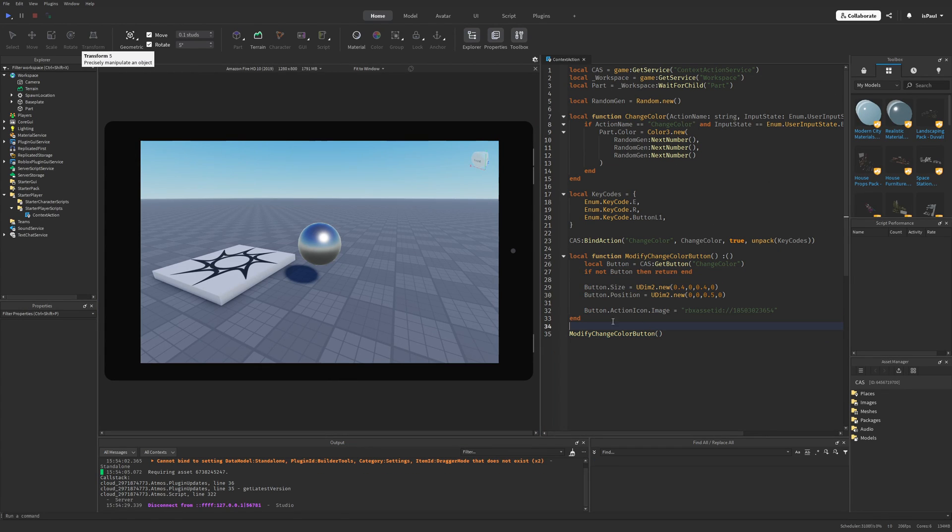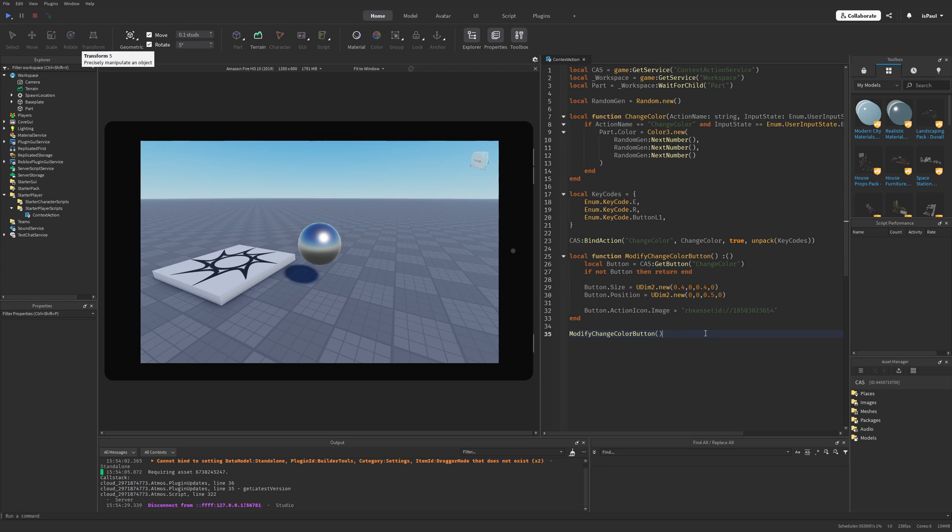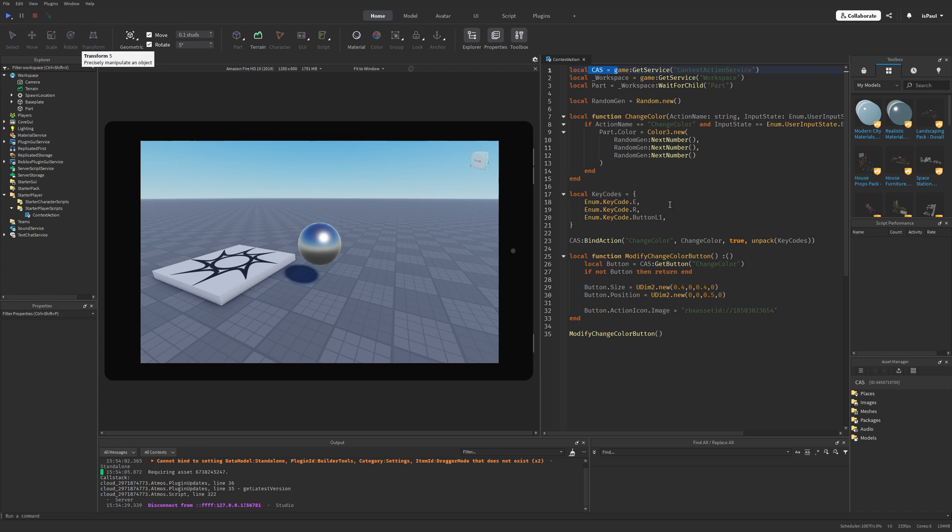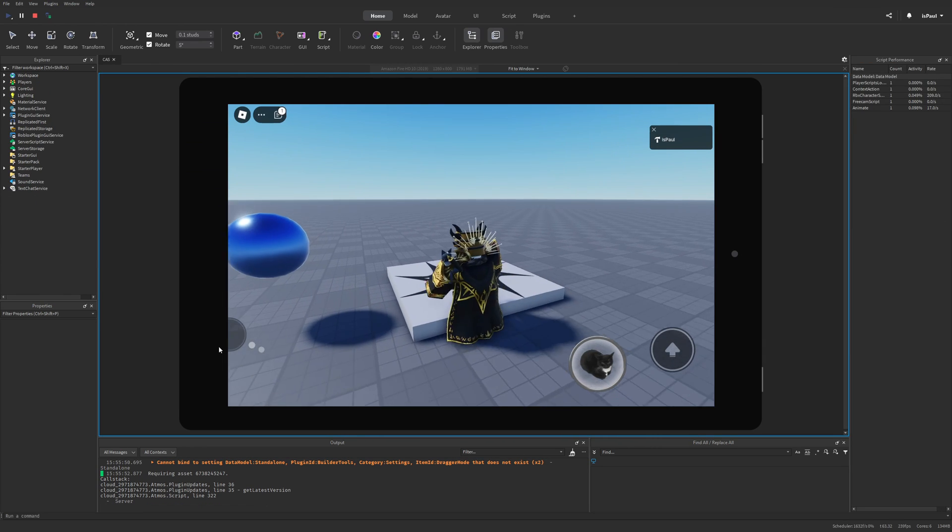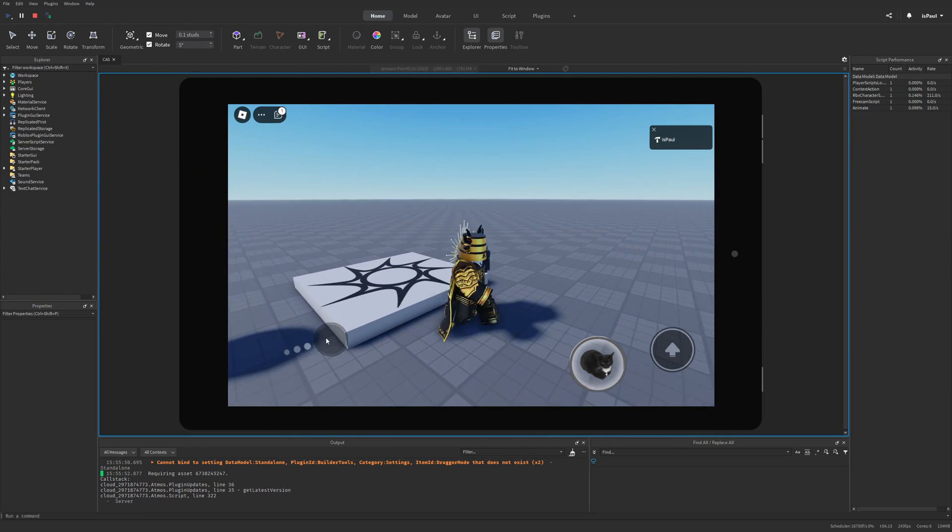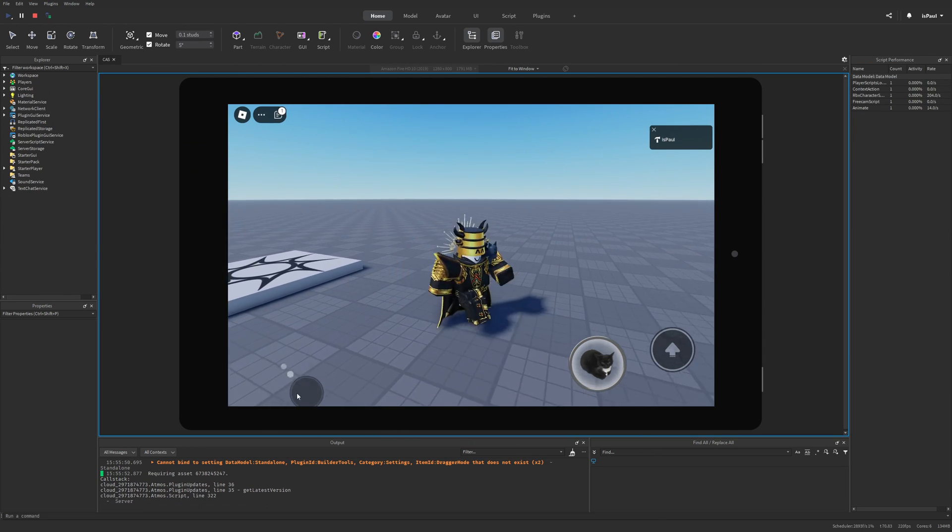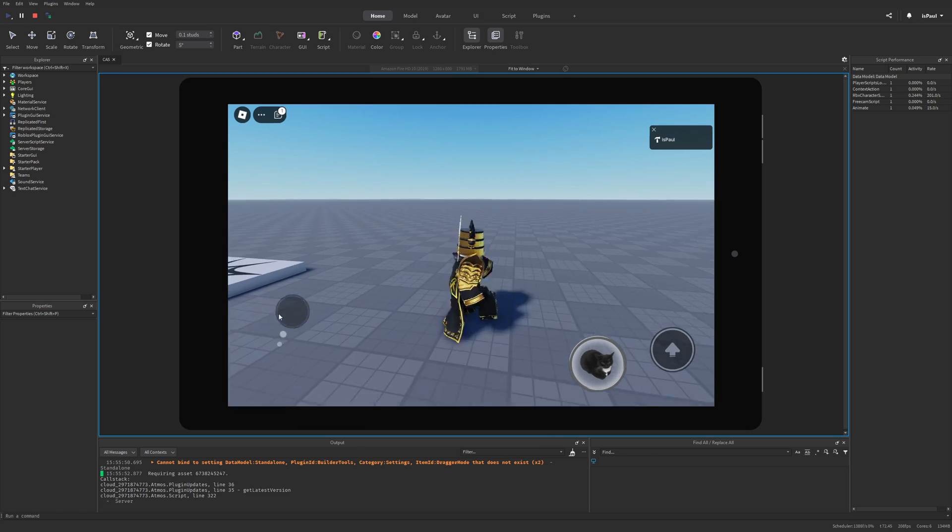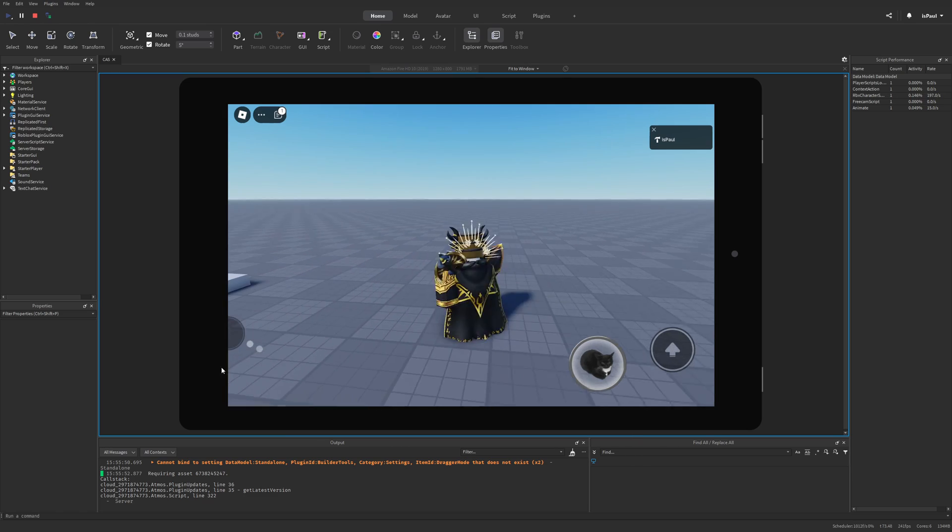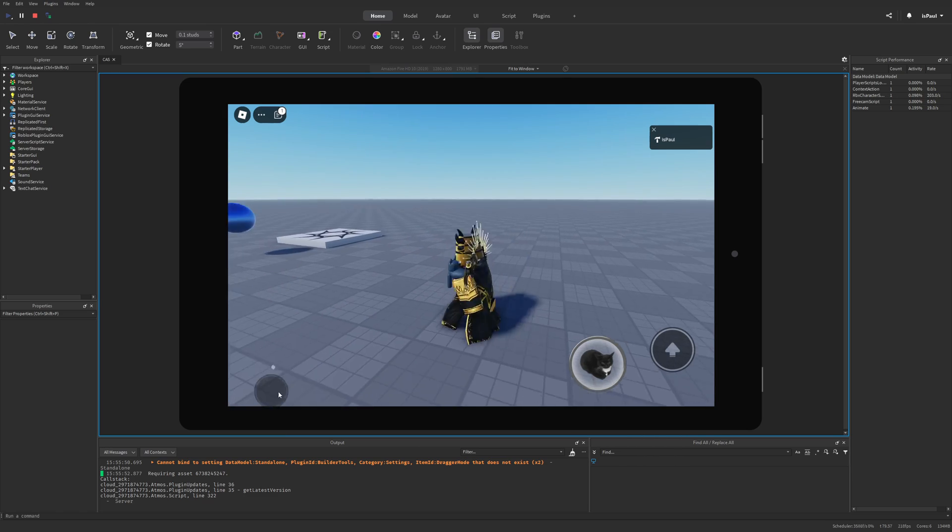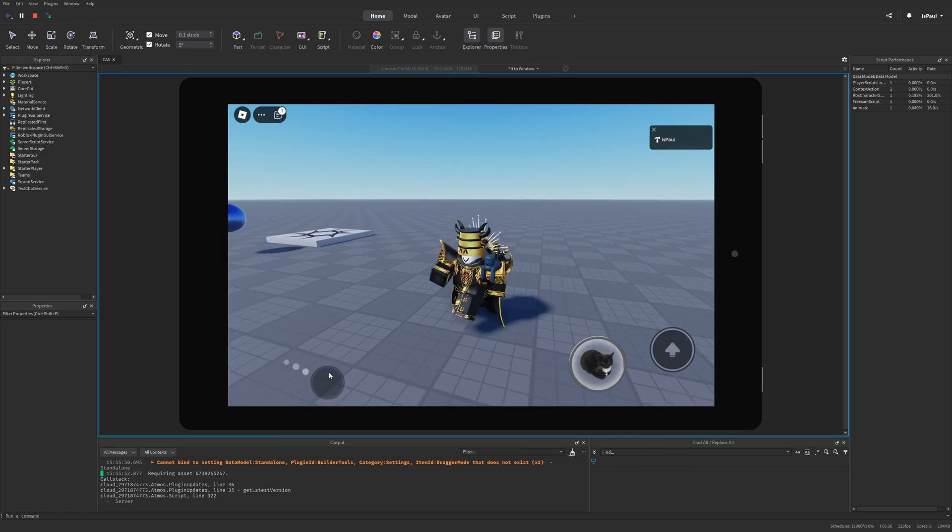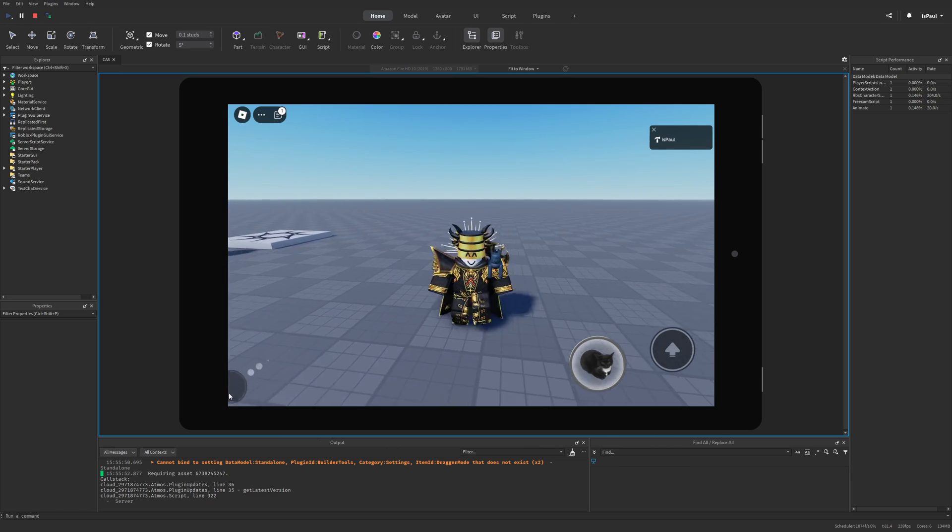There is also a lot of different stuff in the documentation that I'm going to link down in the description and I basically just recommend that you guys read it, since I've only shown the basic usage of context action service. But yeah, that is basically going to be everything for today, so go check out my UGC items and again, leave a like and subscribe to support the channel. But I hope everyone has a nice day and see you guys.